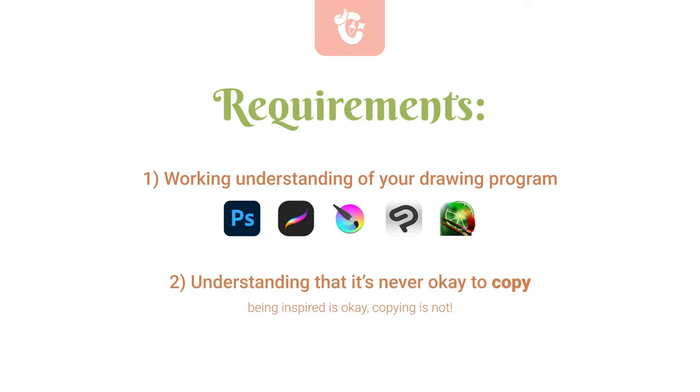The only thing you really need for this video is a basic understanding of your drawing program of choice, specifically the familiarity with your brushes, layers and groups. Everyone's process is different and every artist does things in their own way, but I hope this video helps you with some of the fundamentals.